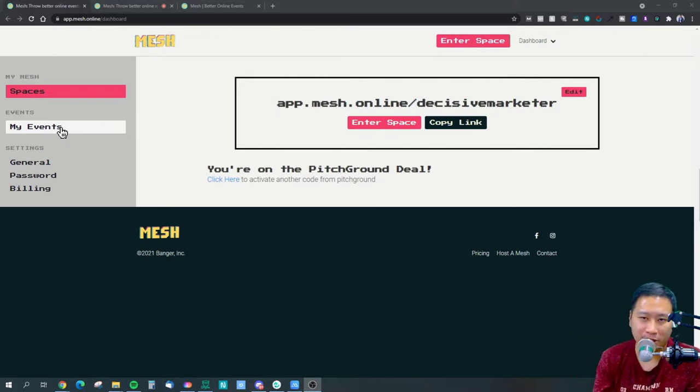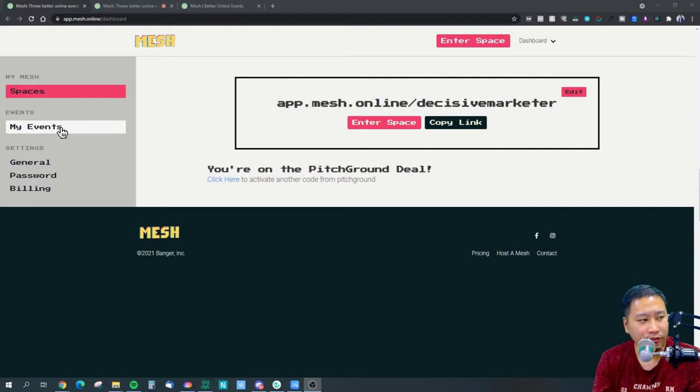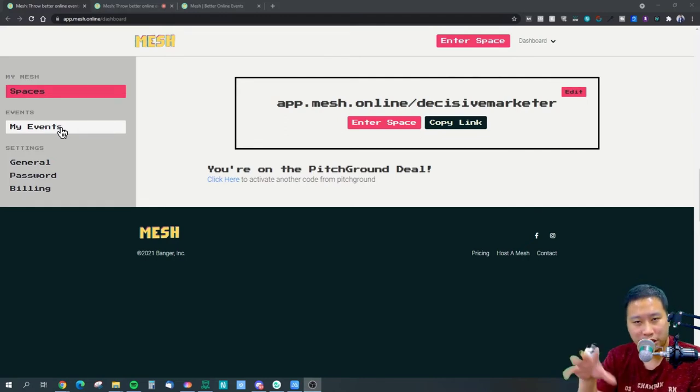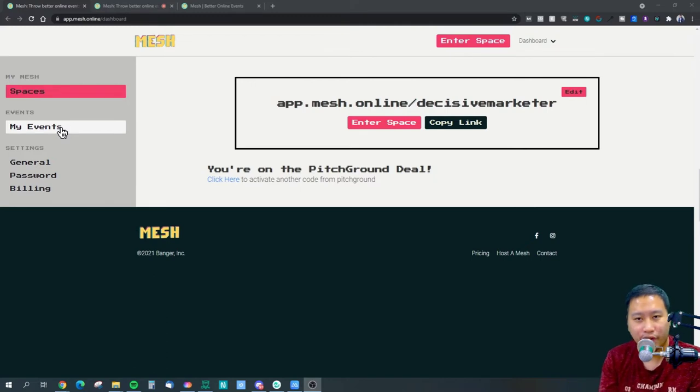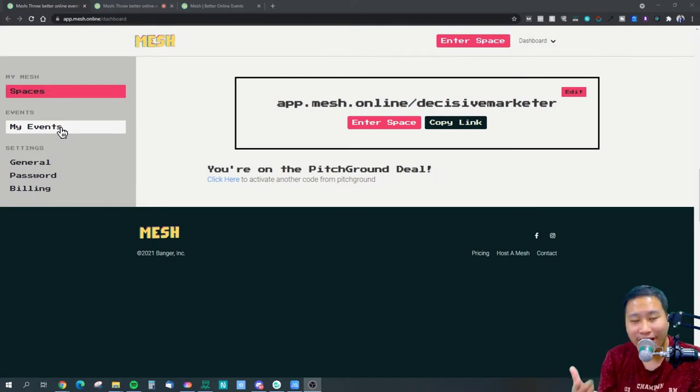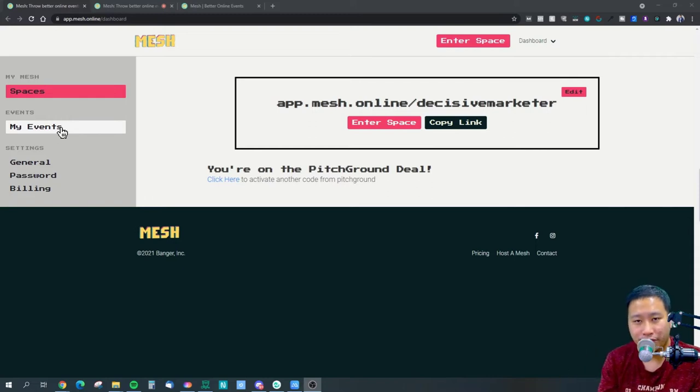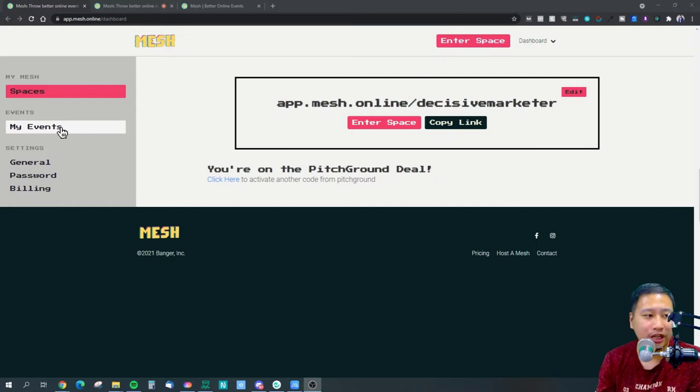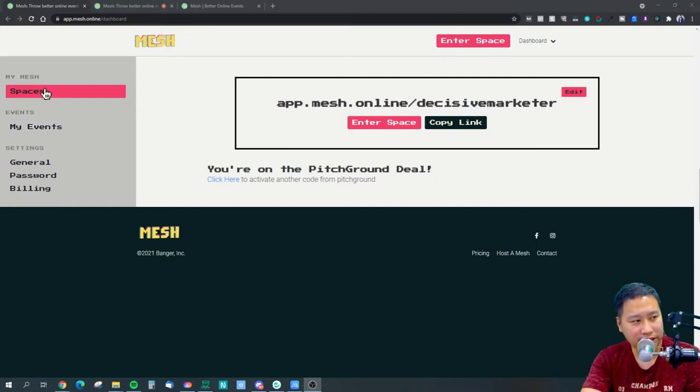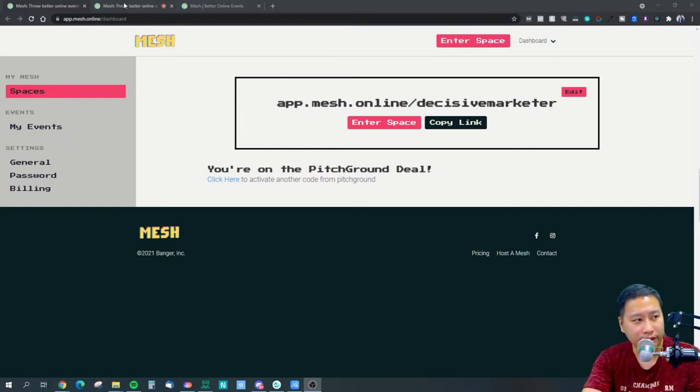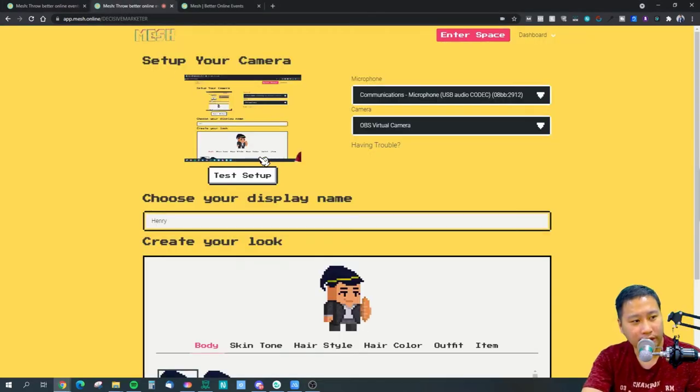For events they are 12 hour long, so that space would be there for 12 hours and then it will be removed. So you can have unlimited event spaces but they are not permanent, it's just 12 hours long. This is Mesh right here and I'm gonna jump in.